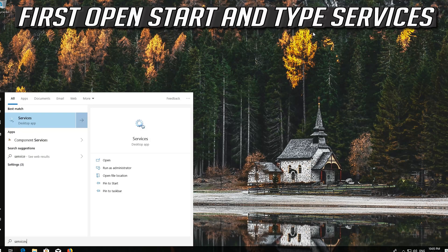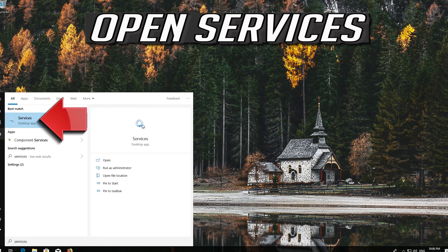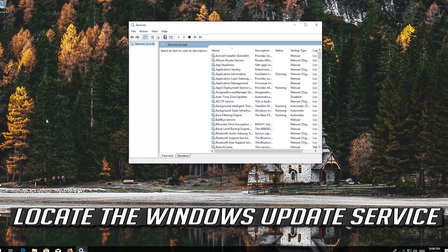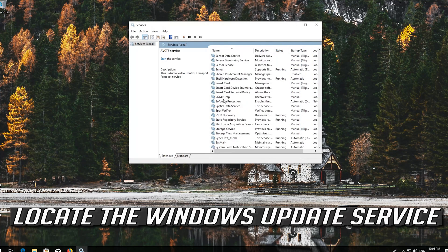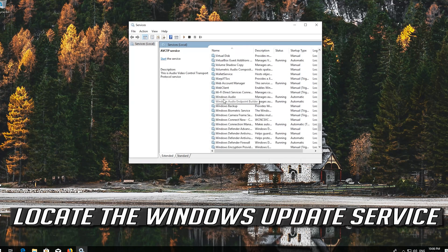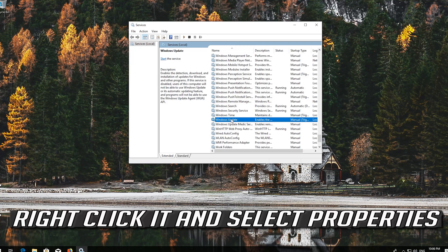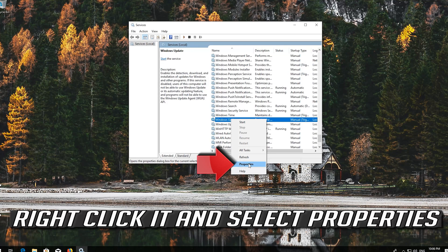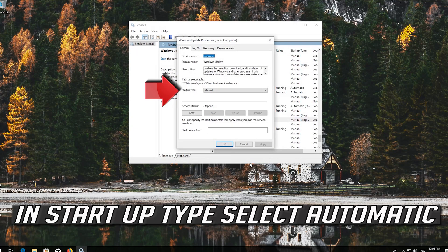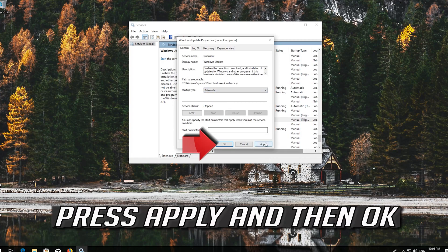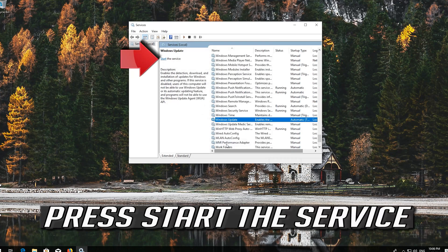First, open Start and type Services, then open Services. Locate the Windows Update service, right-click it and select Properties. In Startup type, select Automatic. Press Apply and then OK. Press Start the service.